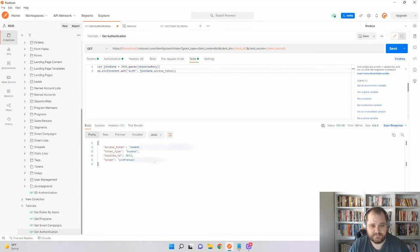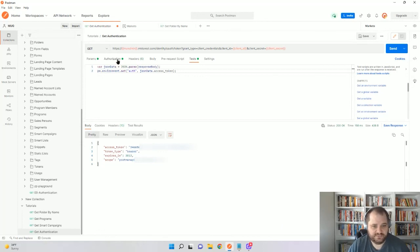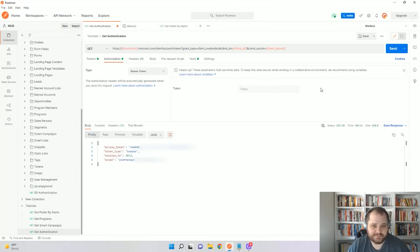And again, it's really going to save time as you can use this in the authorization field, token field for all of your calls. So hope this helps.